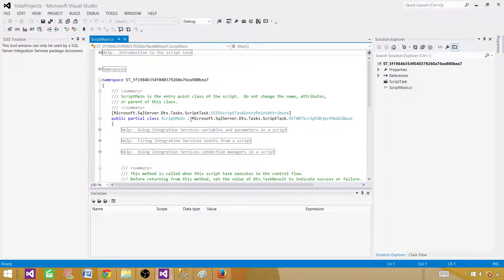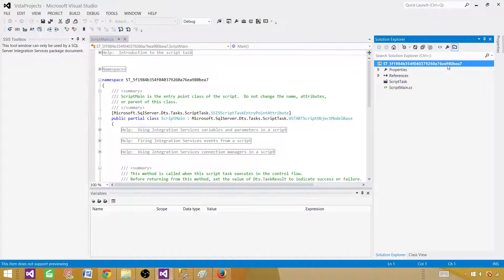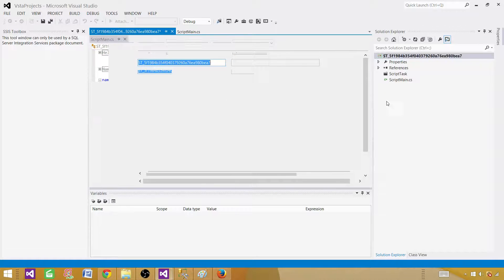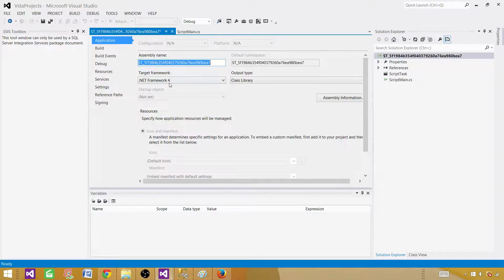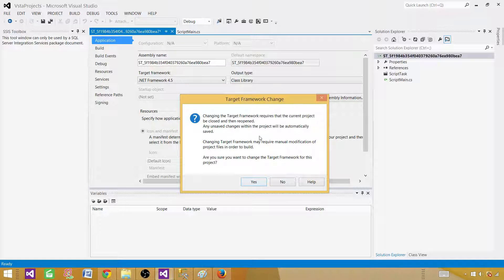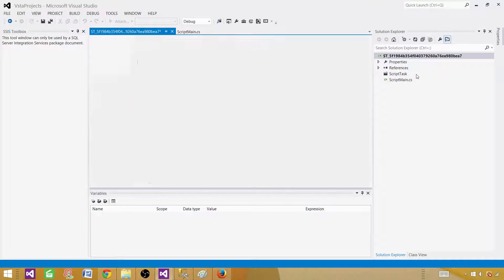First we need to change the framework. Go to Solution properties and change the Target Framework from .NET Framework 4 to 4.5. It will close and refresh — that's fine.